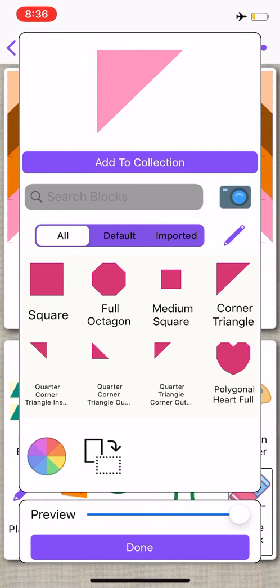If you would like to have different shapes added to your collection, you can do that now. I have all the shapes and colors that I need, so I'm going to select done.